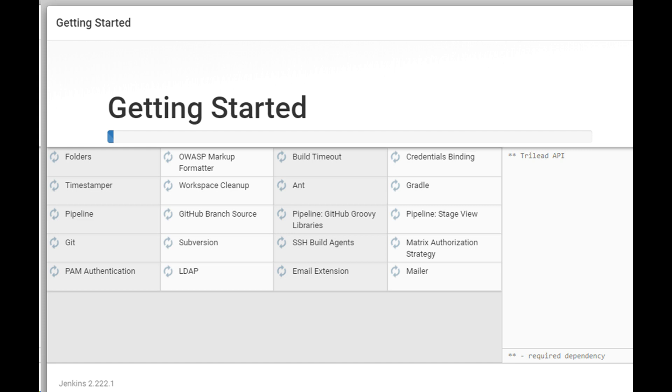Install the default set of plugins recommended by Jenkins. We won't need any other plugins for our demo.